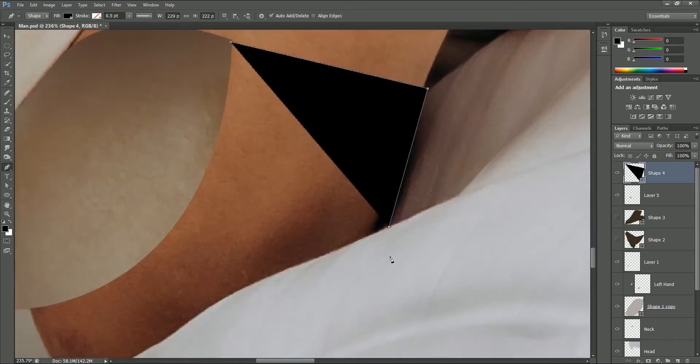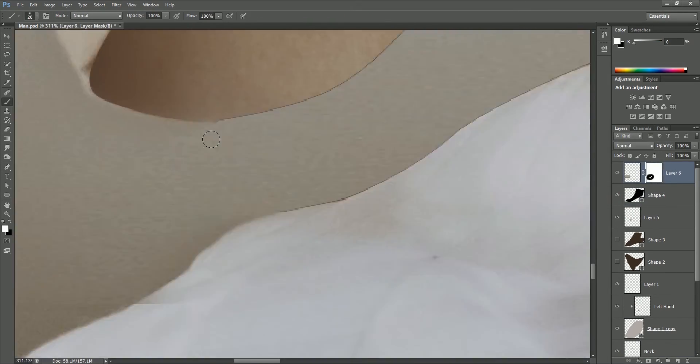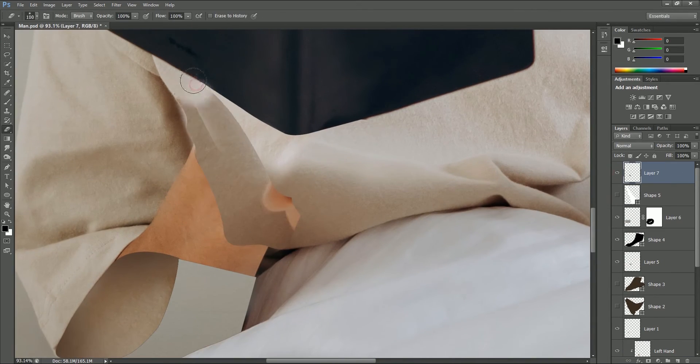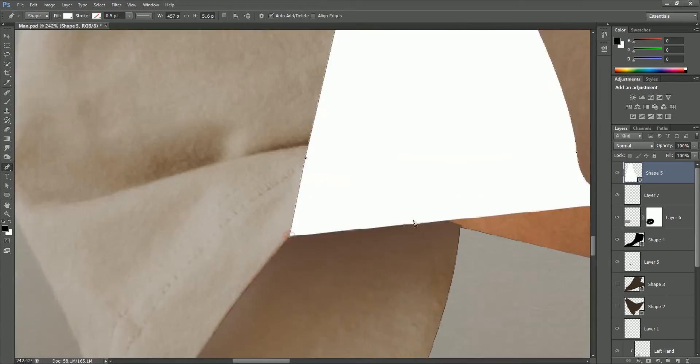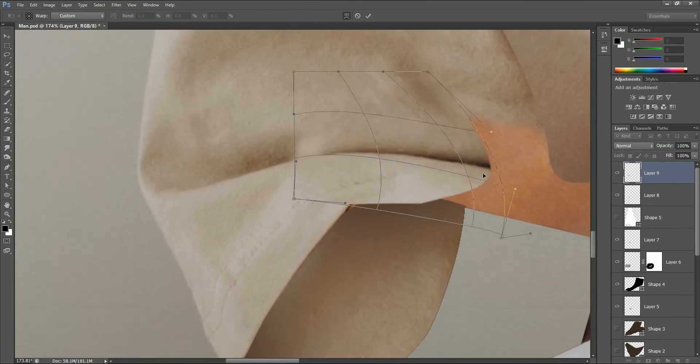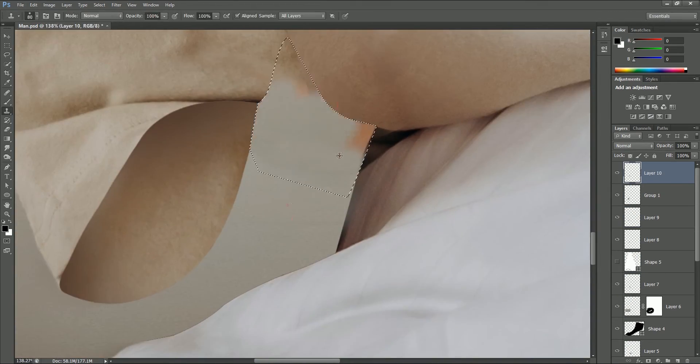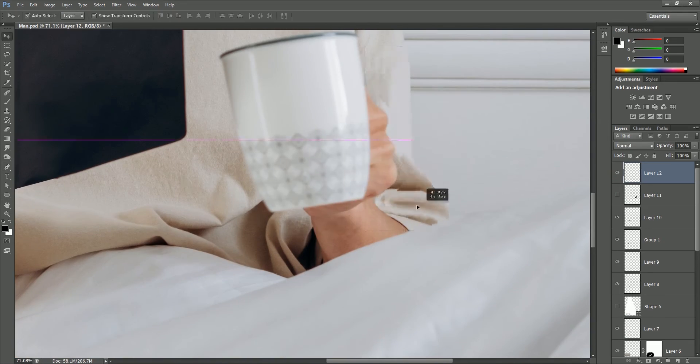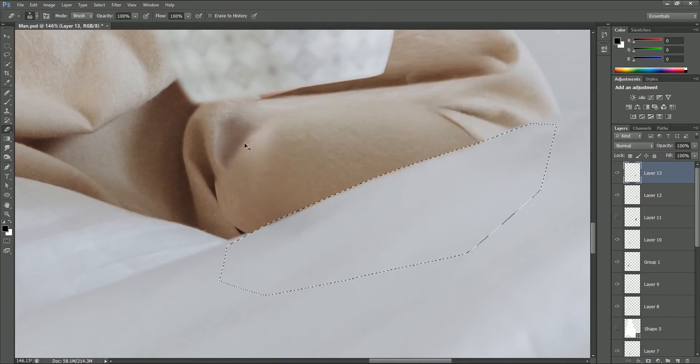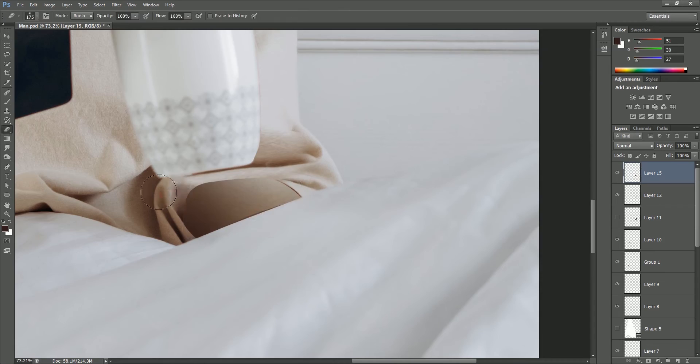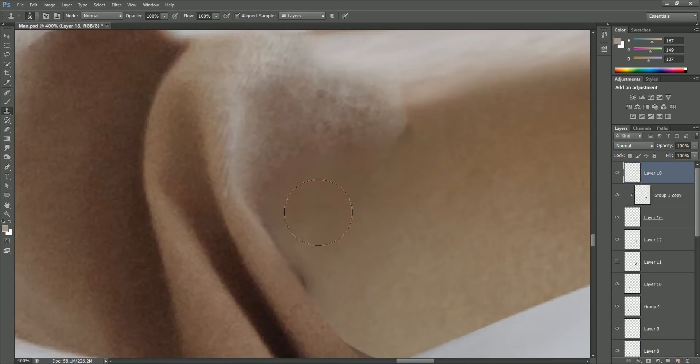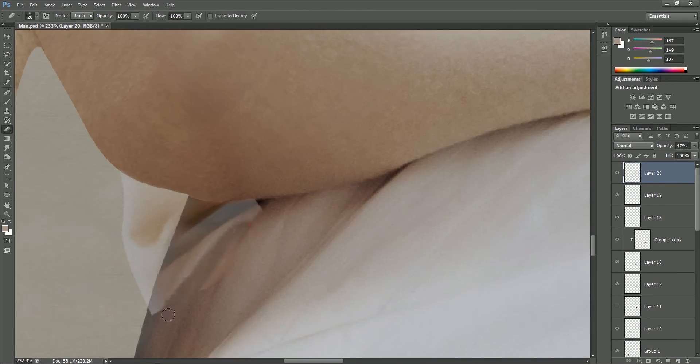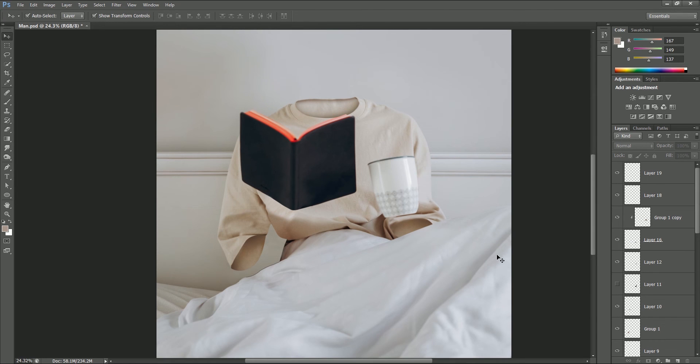We mainly use five to six tools: pen tool for selection, direct selection tool to remove the points, warp tool to transform the image, eraser tool to remove the extra selection, clone stamp tool to refine it more, brush tool to add shadows or depth, and sometimes hue saturation option to adjust the color and shadows. Now with the step-by-step process we actually removed the person from the image. Now here's the part where we want to add the text on the book.